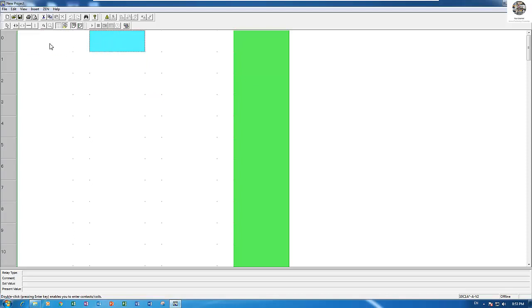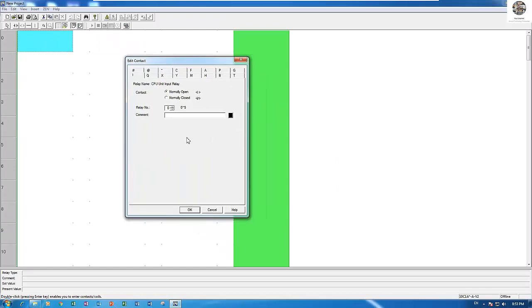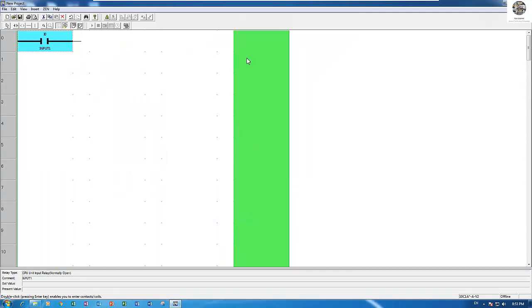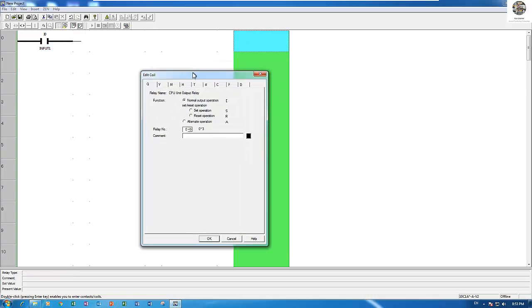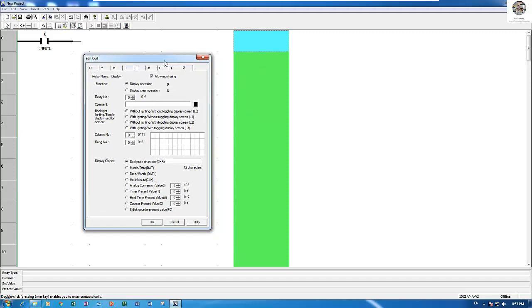For example, I have one input. This is input one. For showing the display, double click here and then choose D — the D operation. There are many functions available to choose from.